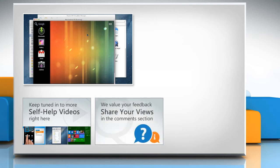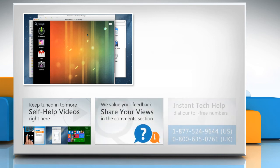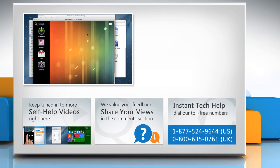Have something to ask or share? Pen it down in the comments. To get iYogi tech support, dial toll-free numbers.